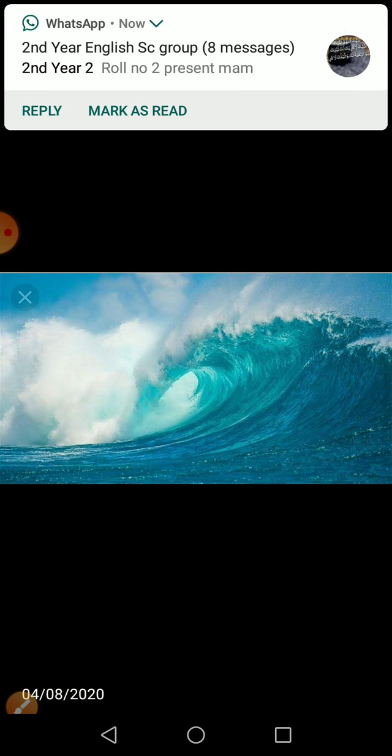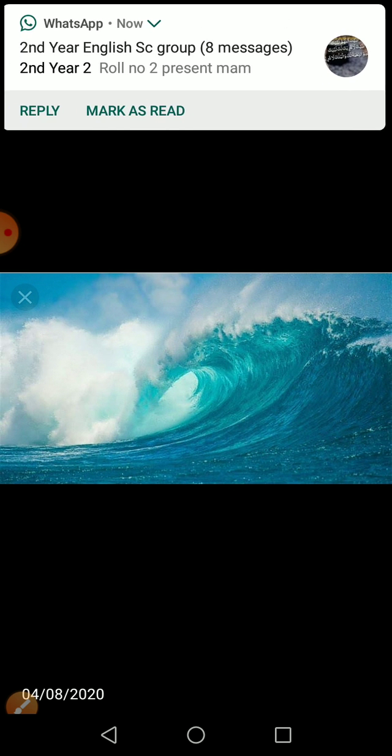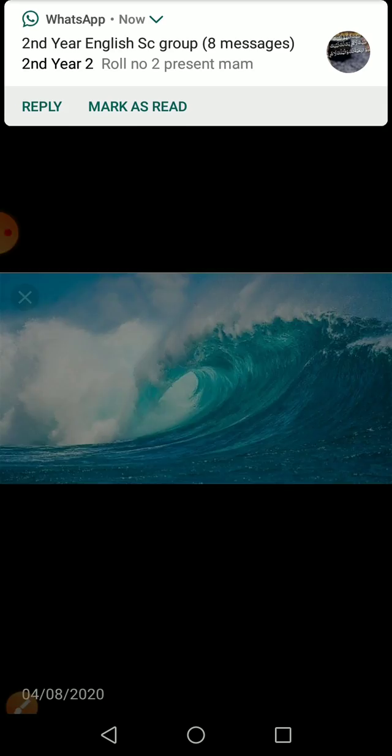This is all for today's class. Next class we will start reading this novel, and I hope you guys are going to enjoy reading it a lot. See you tomorrow. Take very good care of yourself.